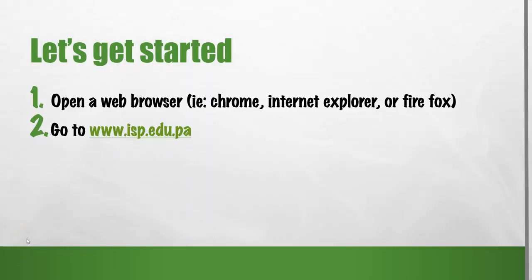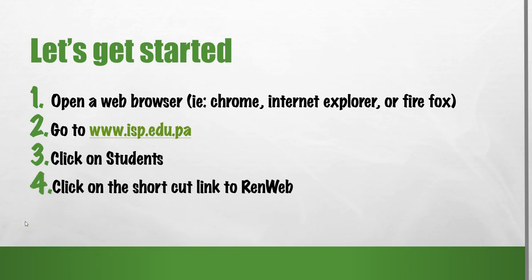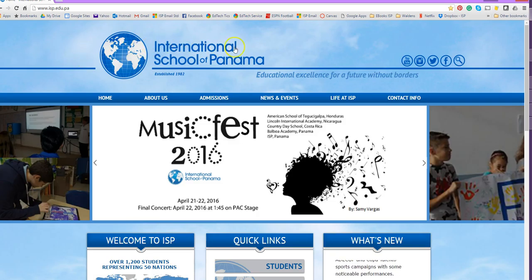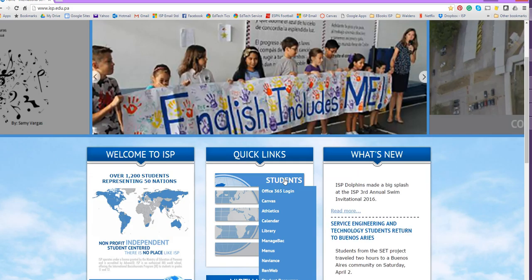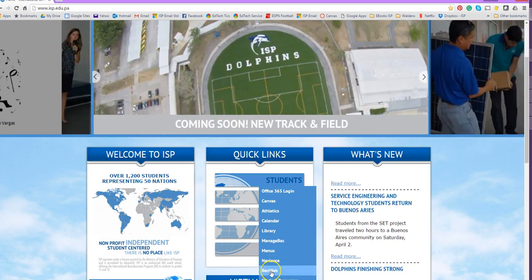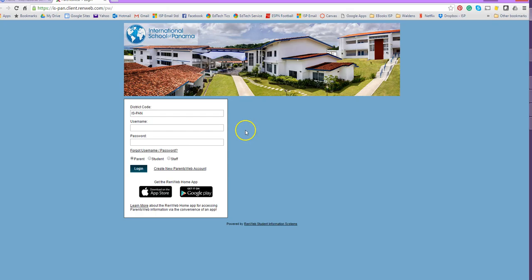Let's get started. We're going to go over to the ISP website using a Chrome, Internet Explorer, or Firefox browser. We're going to click on the word Students to get the hot link or quick link to RENweb. Here we are at the ISP website and we'll need to scroll down a little bit to the Students tab. As you scroll down through the student quick links, there's a link for RENweb. Click this and it'll load up what's called the Parents Web Portal, where students and parents can login.